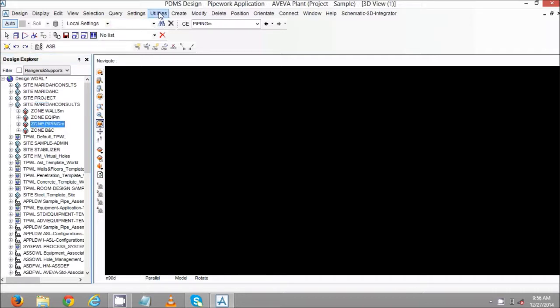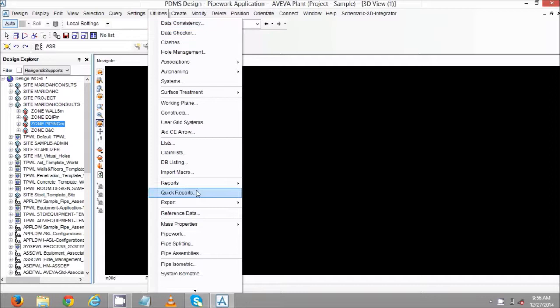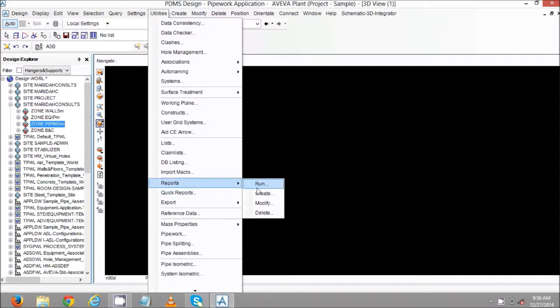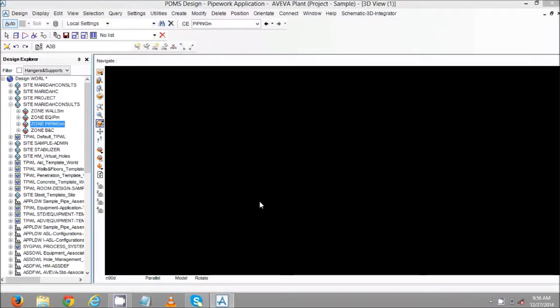Then we go to Utilities, we go to Reports, then select Modify.